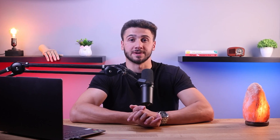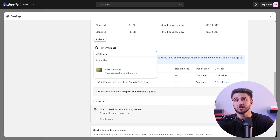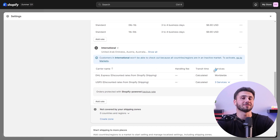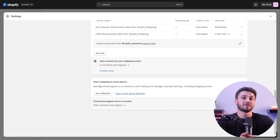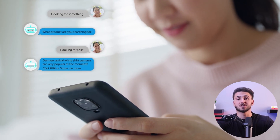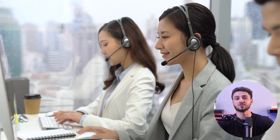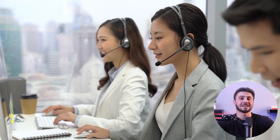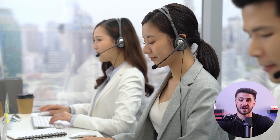You can also consider expanding your business internationally to access a global customer base. Offer international shipping options and localize your store for different regions to provide a personalized experience to diverse markets. As your customer base grows, investing in scalable customer support solutions becomes essential — you can implement chatbots, live chat, or a dedicated support team to handle inquiries promptly and maintain a high level of customer satisfaction.